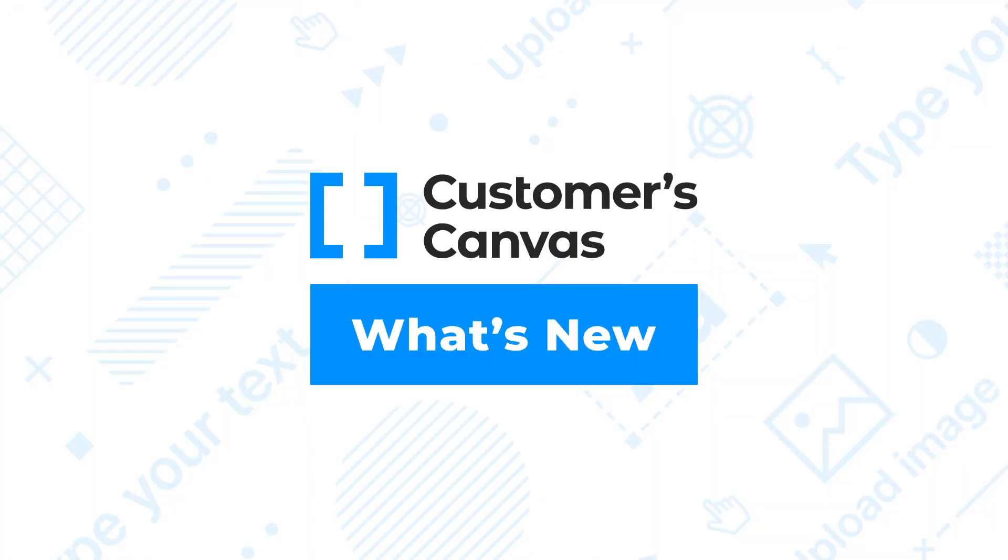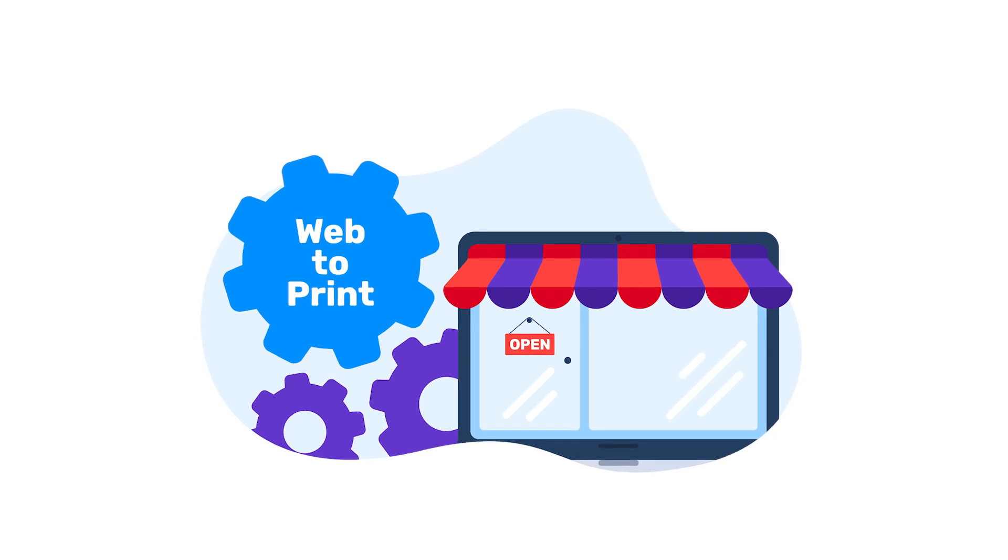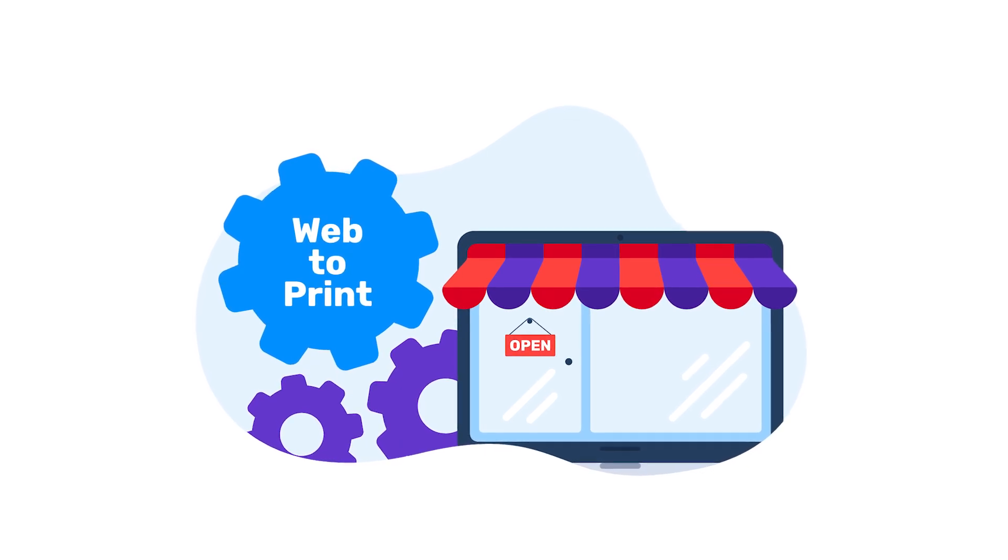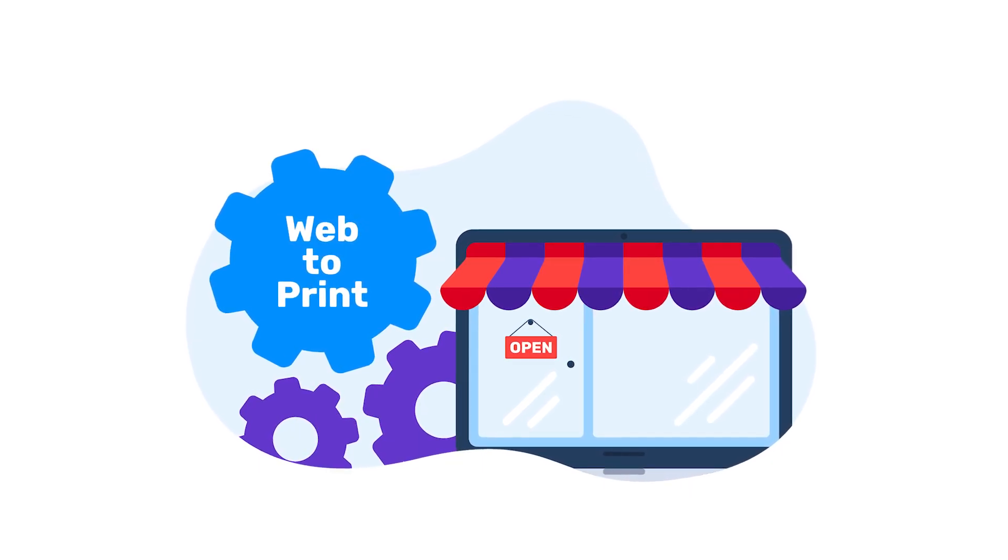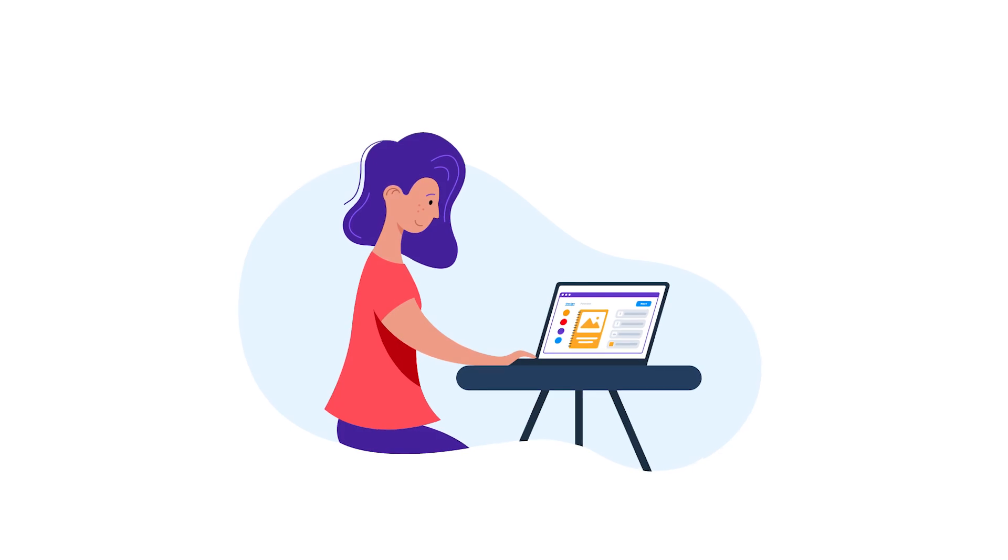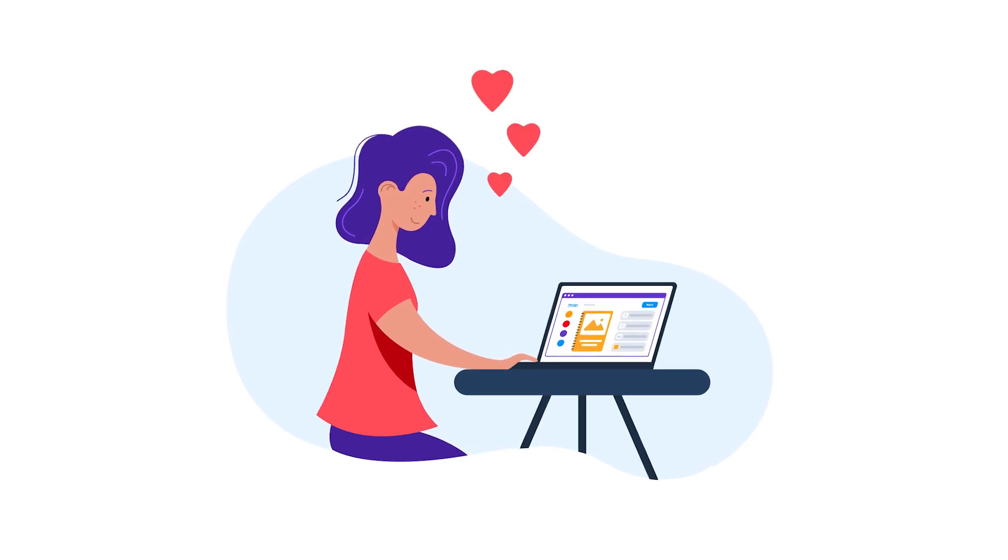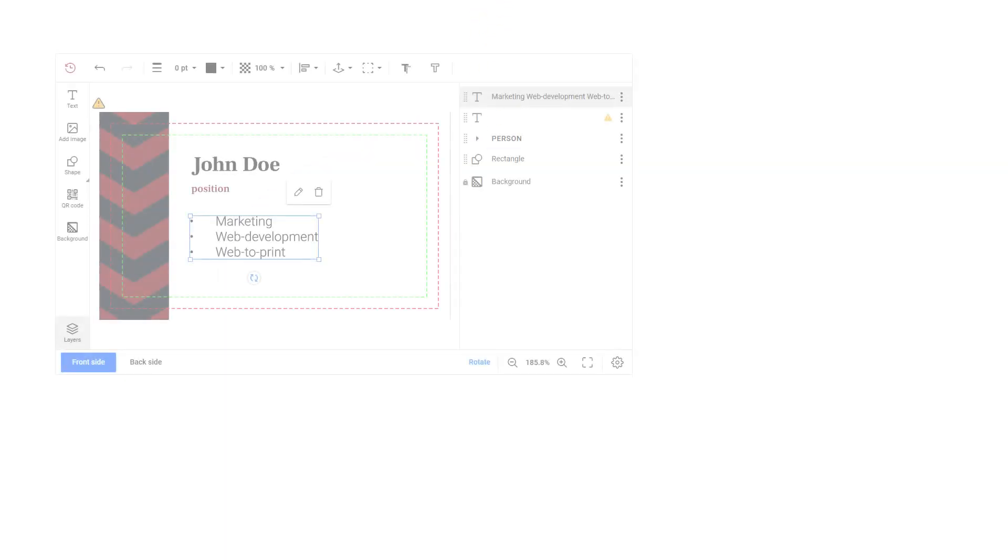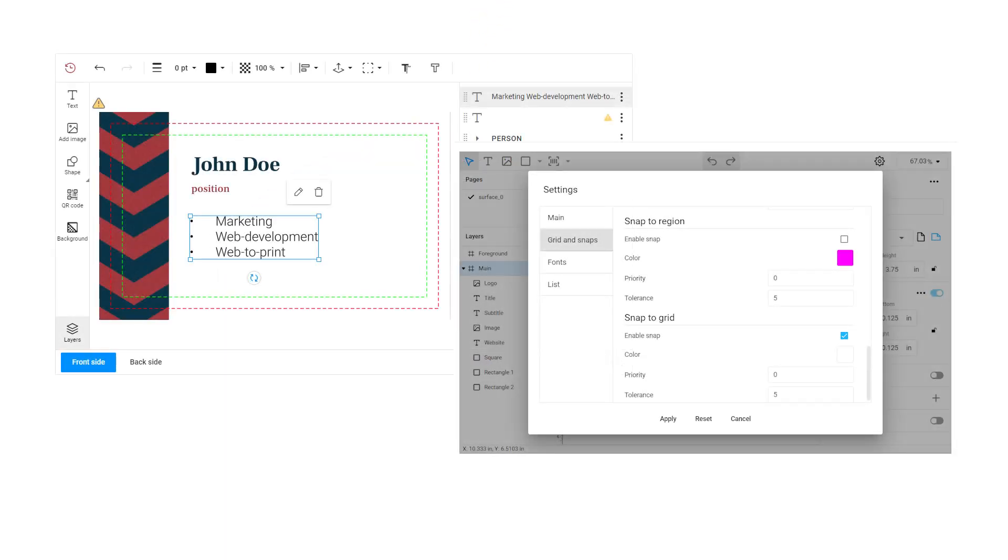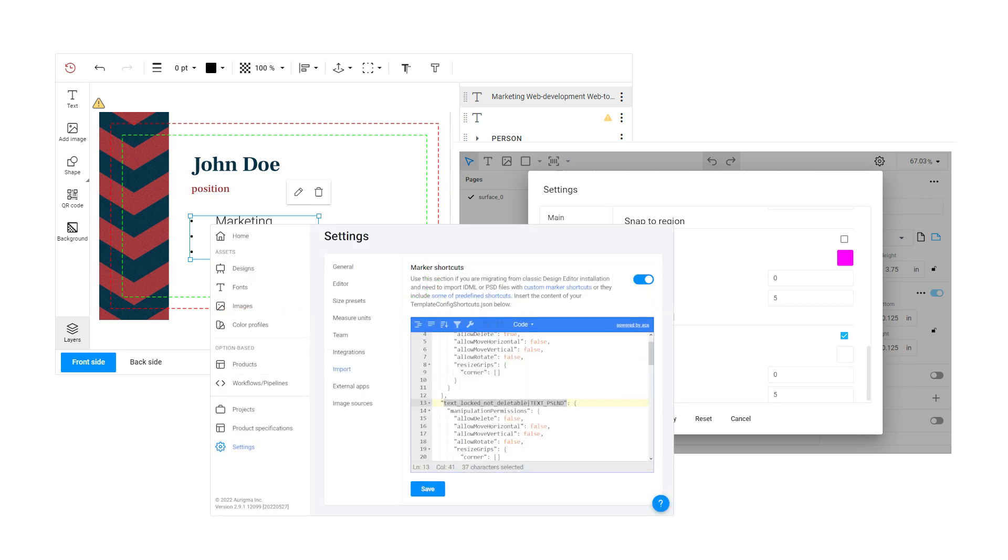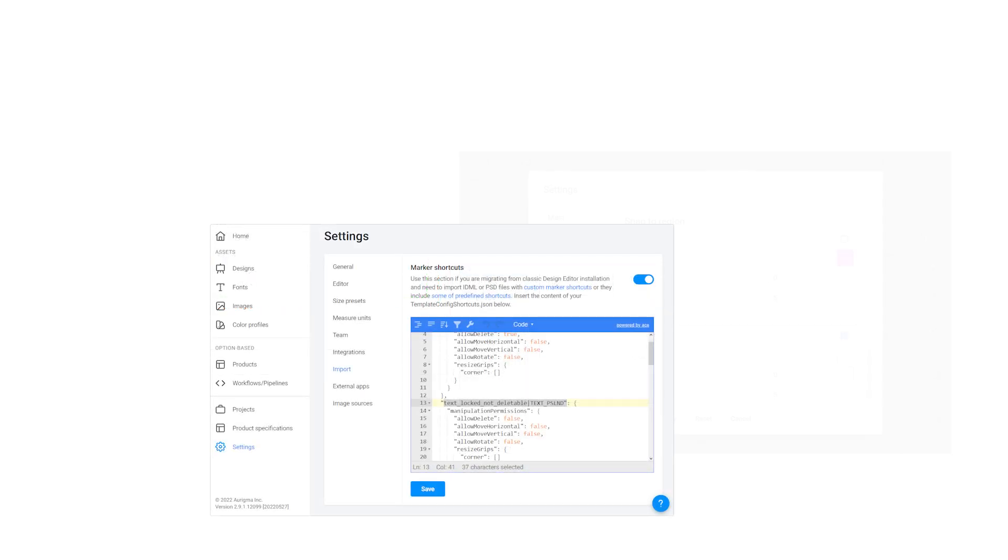Hi guys! My name is Veronika and today I'm going to tell you what's new in the Customers Canvas web-to-print software. Customers Canvas is a web-to-print platform that helps companies automate the ordering process and improve their user experience. Let's take a look at some groundbreaking new updates we've introduced over the last few months.